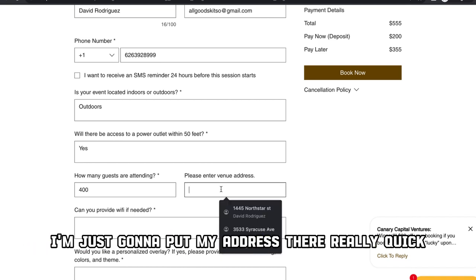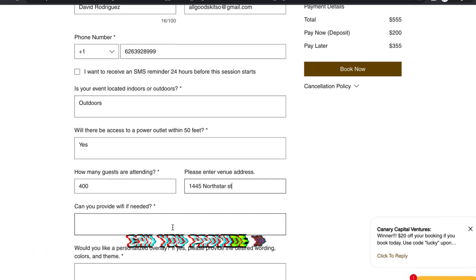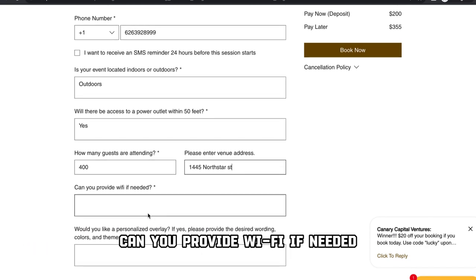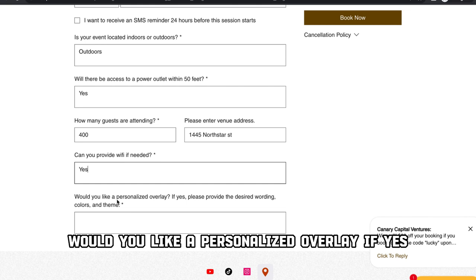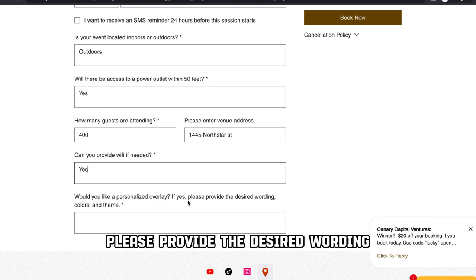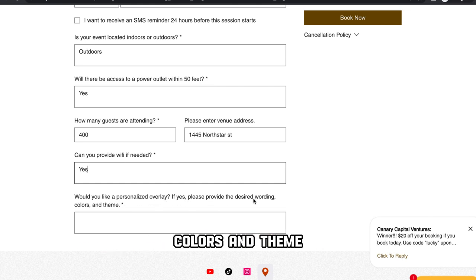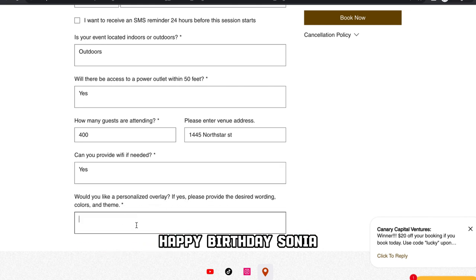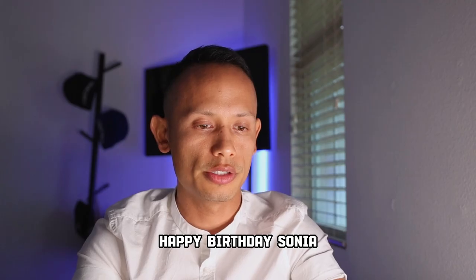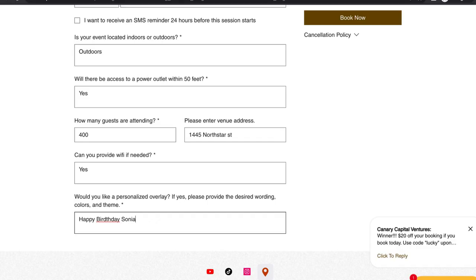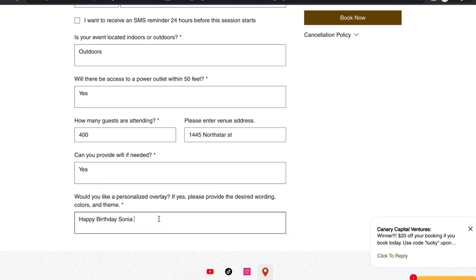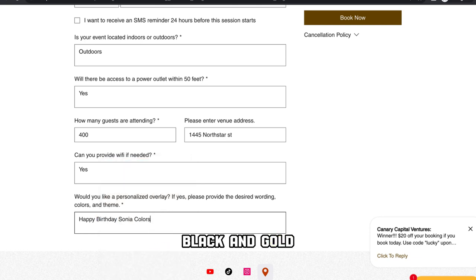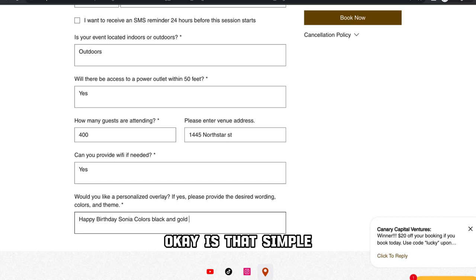Venue address — I'm just going to put my address there. Can you provide WiFi if needed? Yes. Would you like a personalized overlay? If yes, please provide the desired wording, colors, and theme. Happy birthday, Sonia. And for the colors — black and gold. It's that simple.